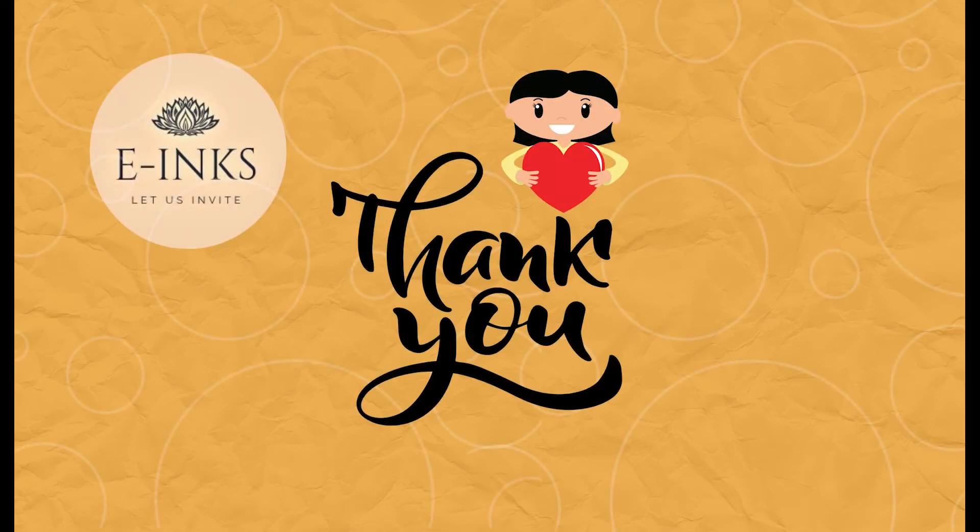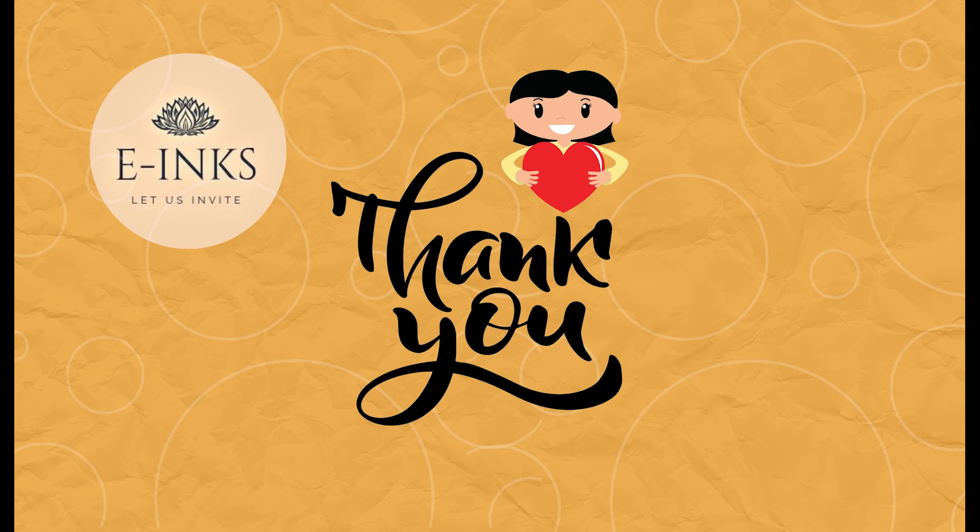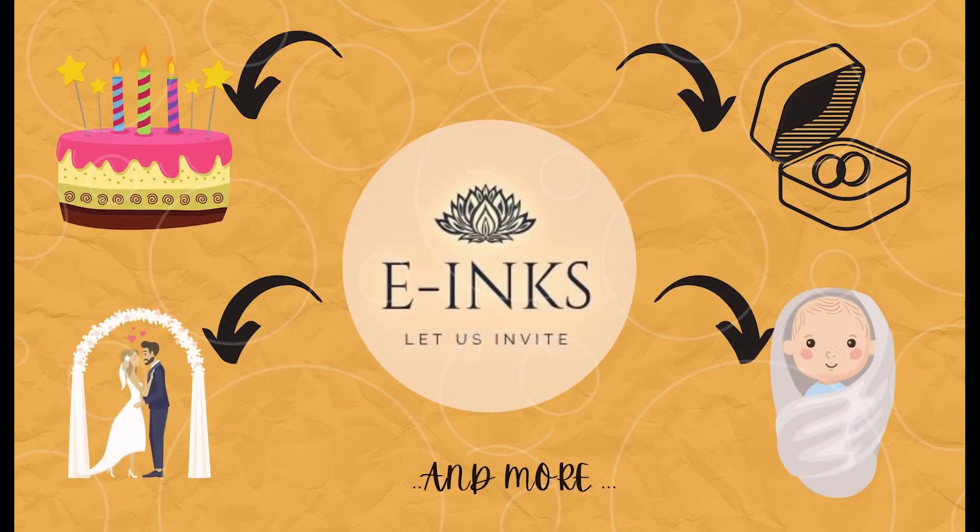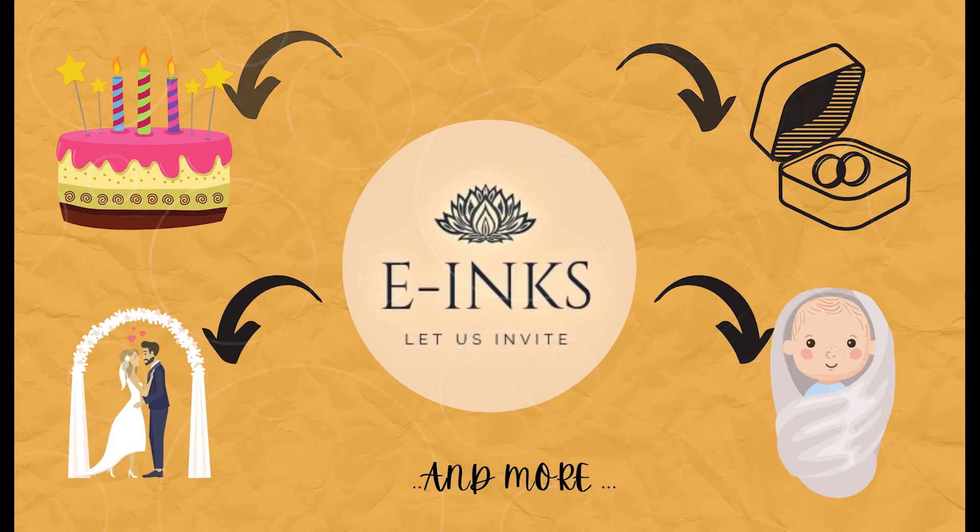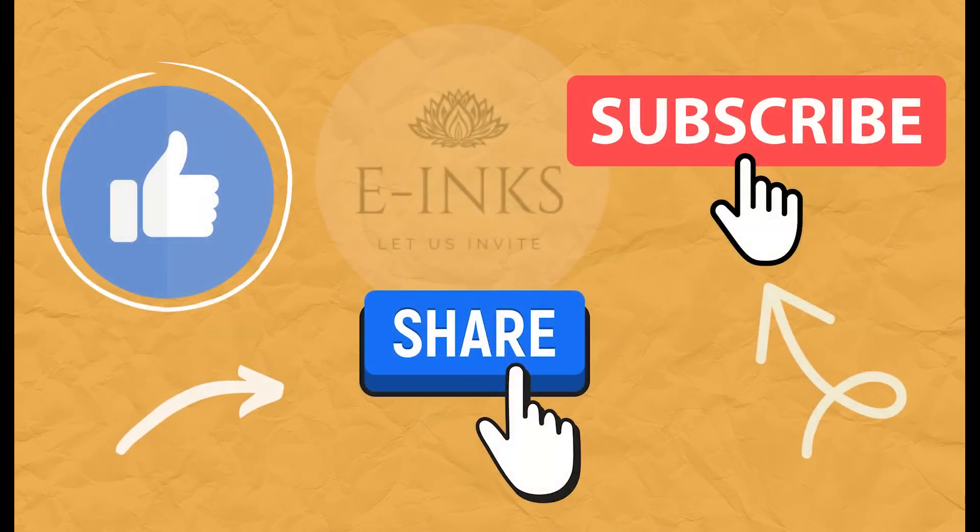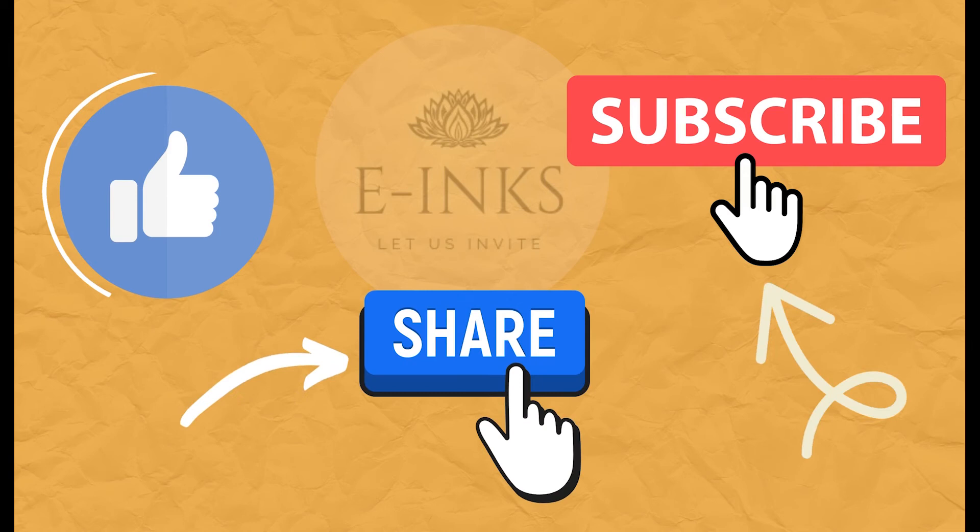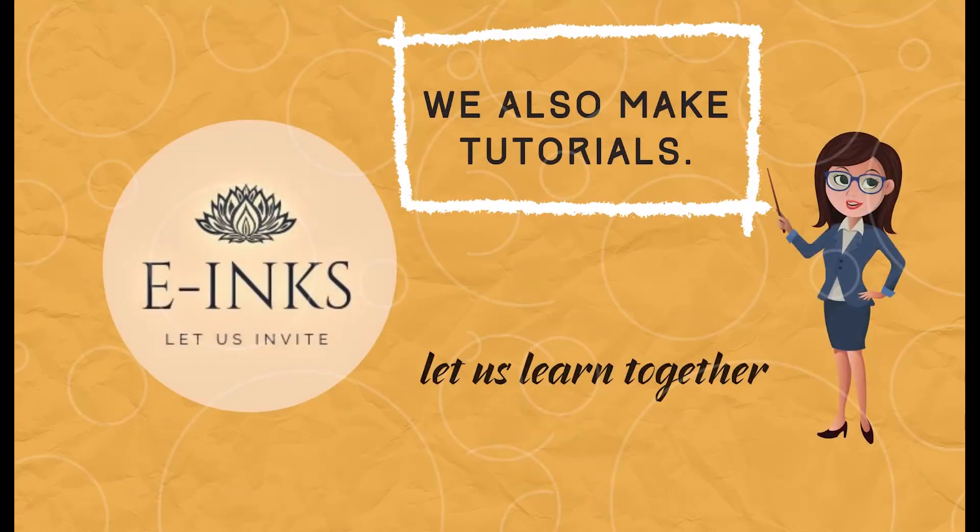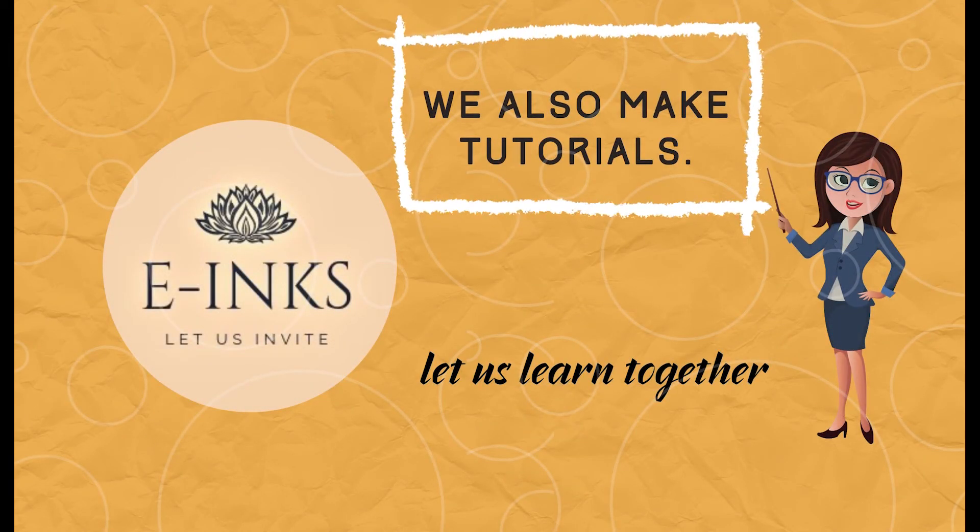Hello viewers, welcome to my channel. A big thank you to all the viewers who have subscribed to my channel - it means a lot. This is Sumanuj. We at E-inks provide a range of templates for various occasions. We do customize them based on your request, so please have a look at all the videos posted on our channel.